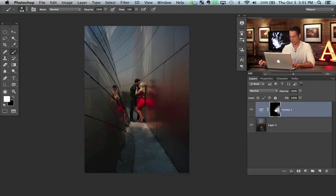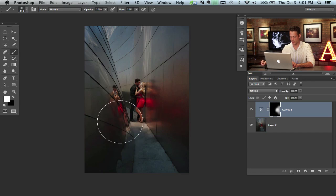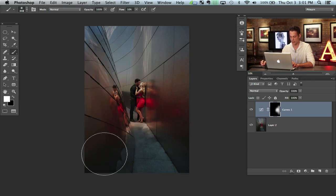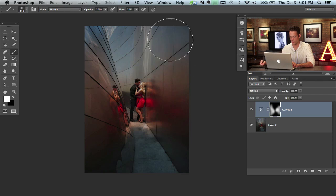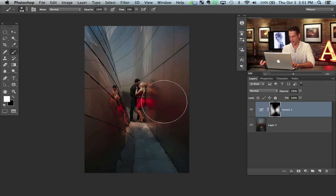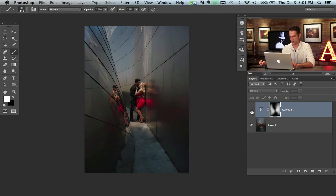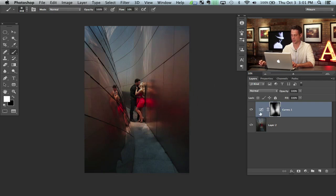So the layer mask, whenever you hit command I on an adjustment layer, your layer mask automatically goes to black. And now what I'm doing is just painting it back. So we've got some color and you can see it enhances the red in her dress and everything like that.